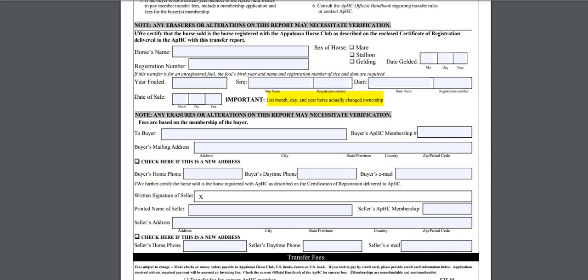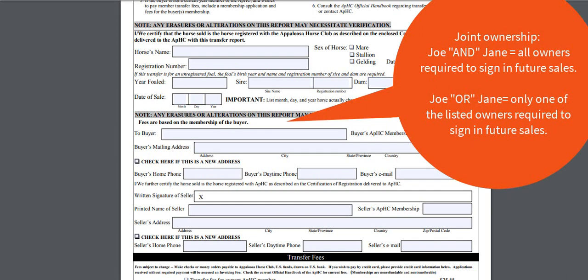Next, you will find the buyer section of the transfer form. Please list the ownership of the horse as you want it to appear on the certificate. If you are listing the horse in a joint ownership, be aware of the difference between putting the word AND or OR between the names. If you put the horse in an AND ownership, all owners would be required to sign as sellers if the horse is sold in the future. If you put the horse in an OR ownership, only one of the owners would be required to sign as a seller if the horse is sold in the future.